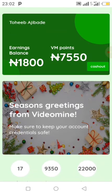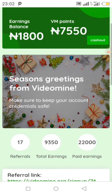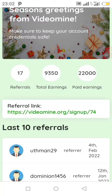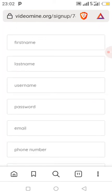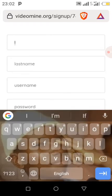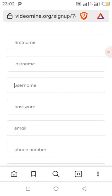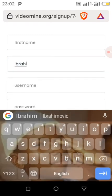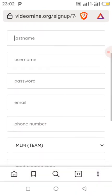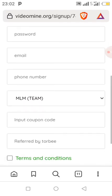If you want to refer your downlines, make sure you use your referral link — copy it from your dashboard. You can help the person register by clicking on the link, then filling in the first name, last name, the username they want displayed on the dashboard, their password, Gmail, and phone number.